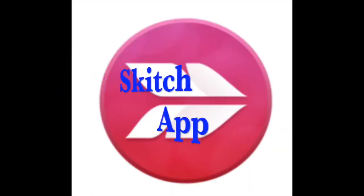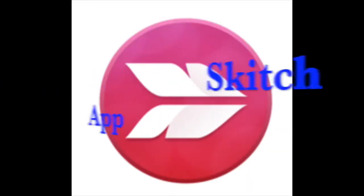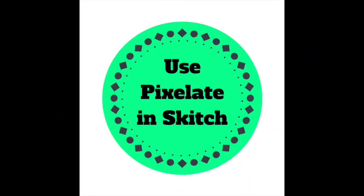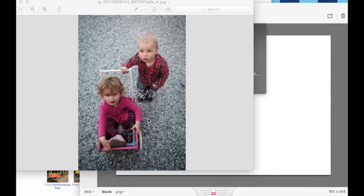First, you can use an annotation tool, such as Skitch, to pixelate the facial area.